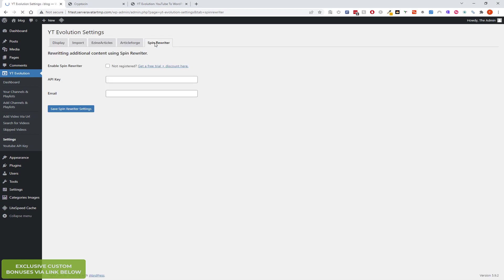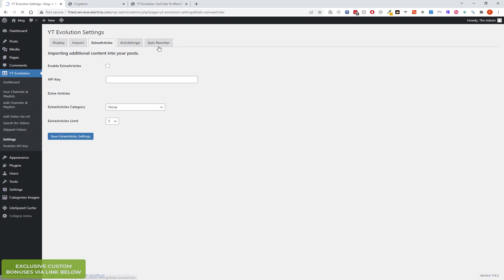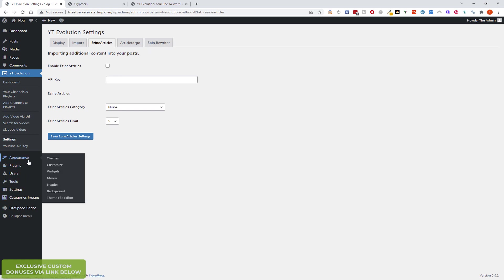And then we've got the SpinRewriter which was there before, which is slightly quicker. So if you use EZN articles and SpinRewriter together, it will spin the content and make it more unique.